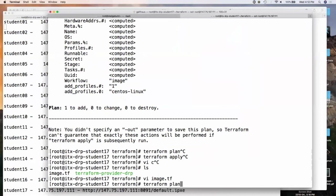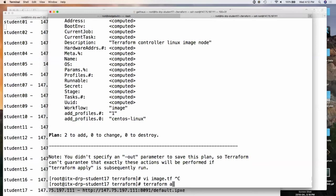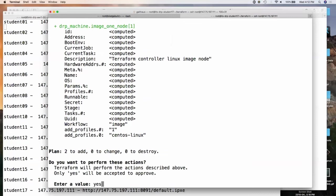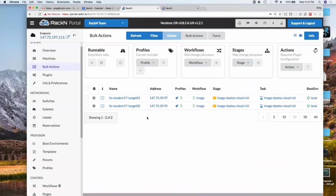Once you run Terraform apply and confirm, go back to the UX and you should see the system start transitioning through its stages. It's now running image deploy — it already installed curl, and is now using curl to deploy the image. Mine took three minutes to deploy both machines. It's already imaged the system and started a reboot.